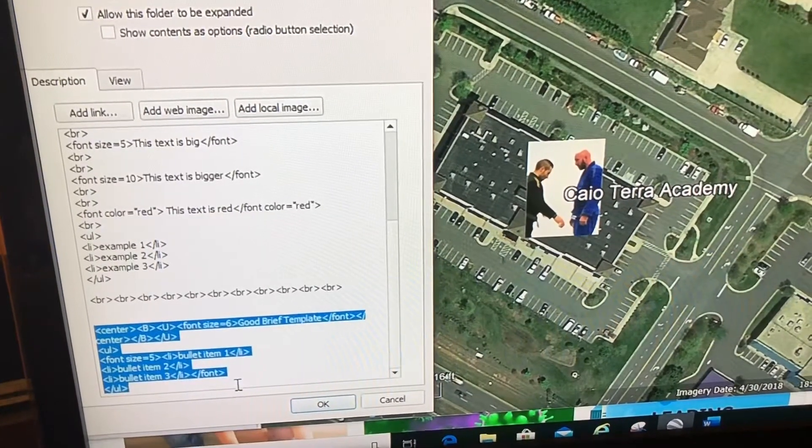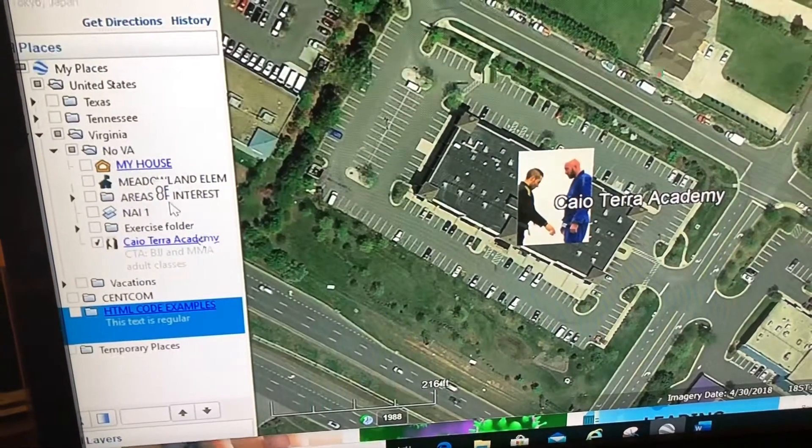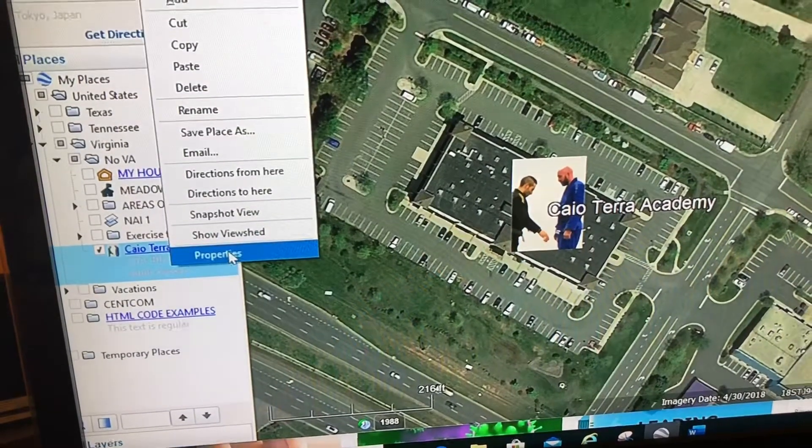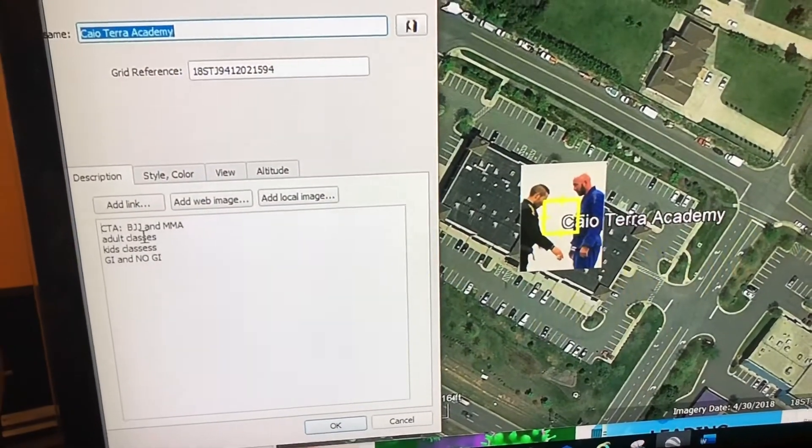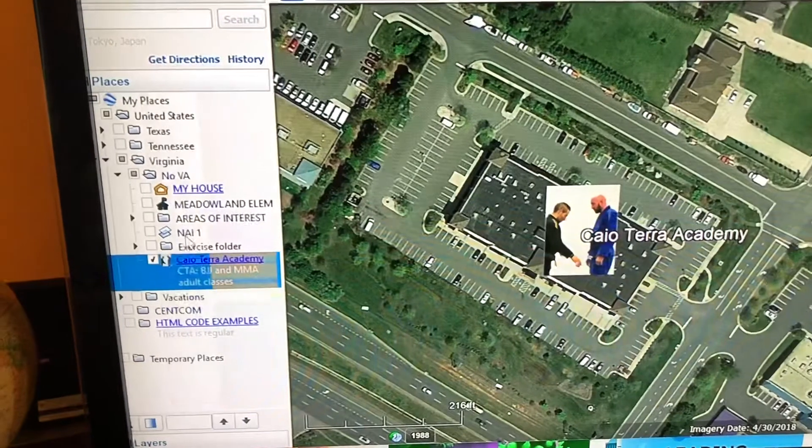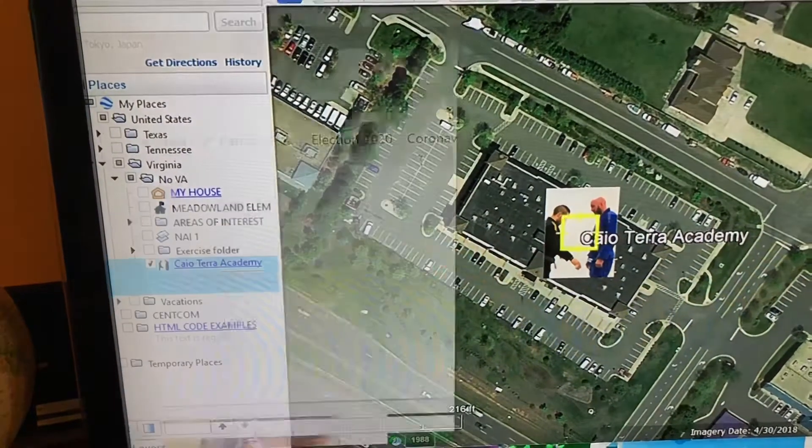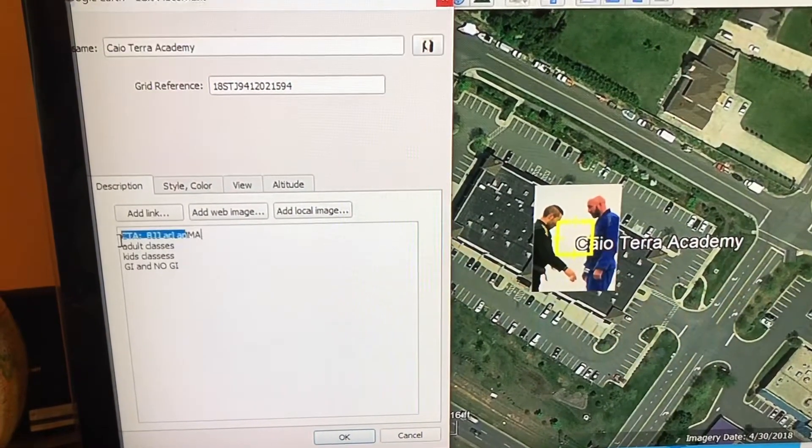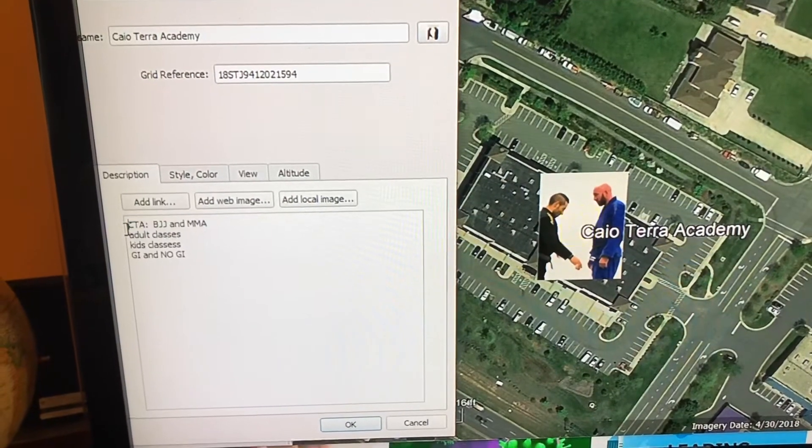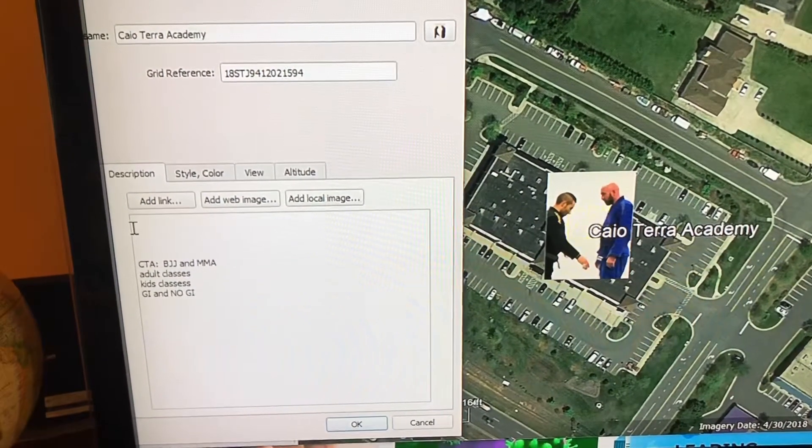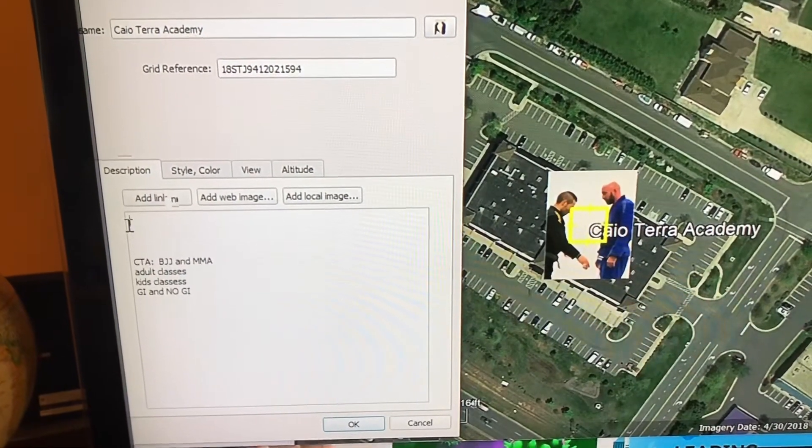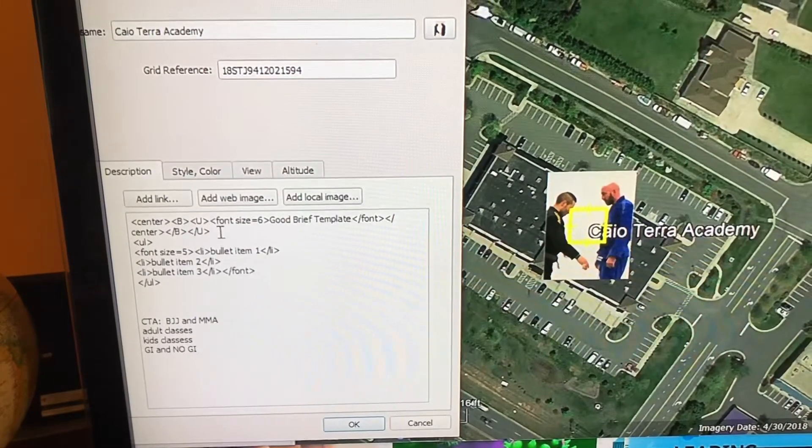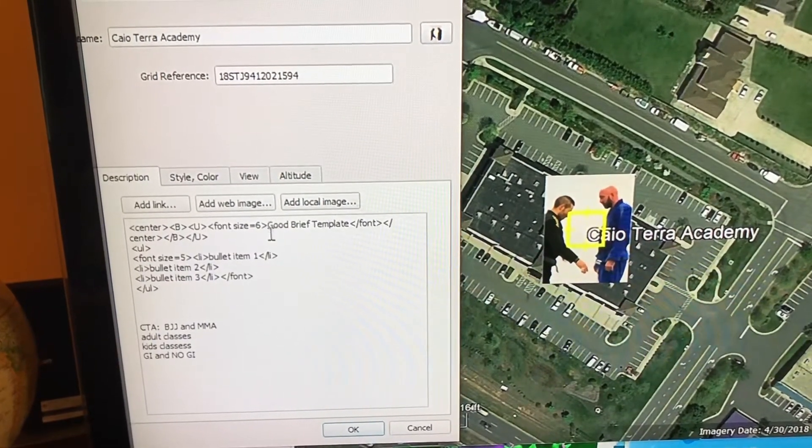Now I'm going to come to my Cayo Terra Academy and paste it. Hit enter a few times here and paste it.